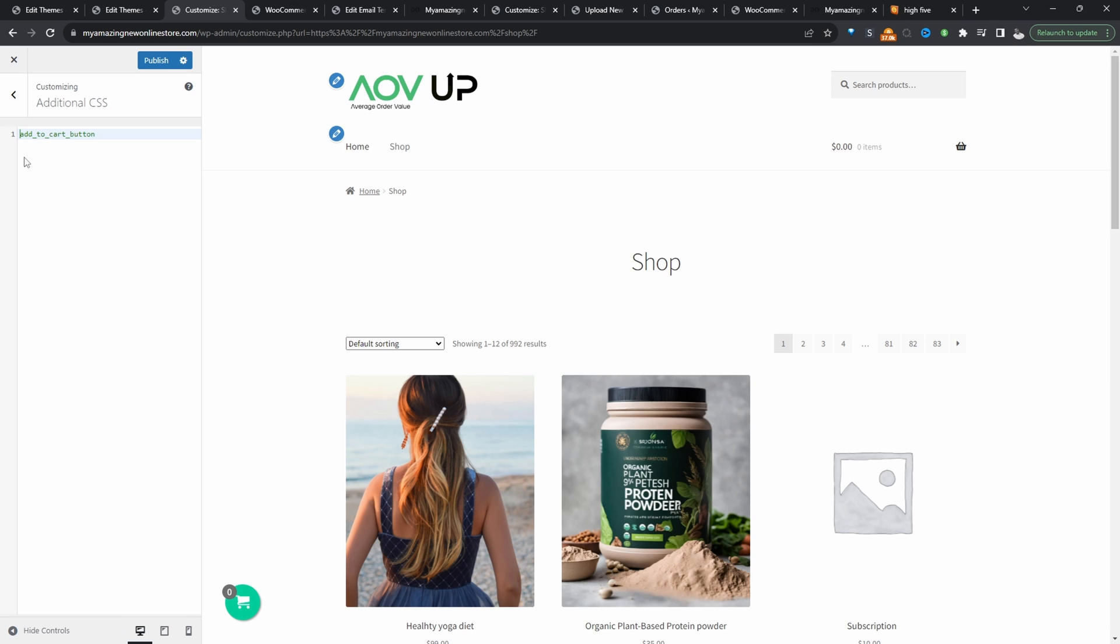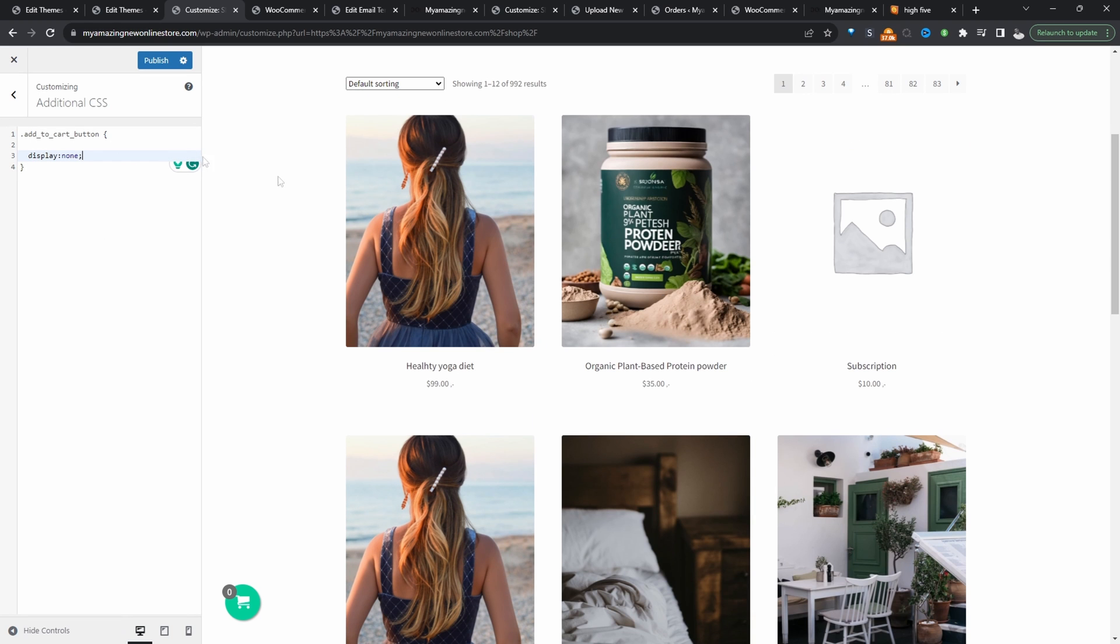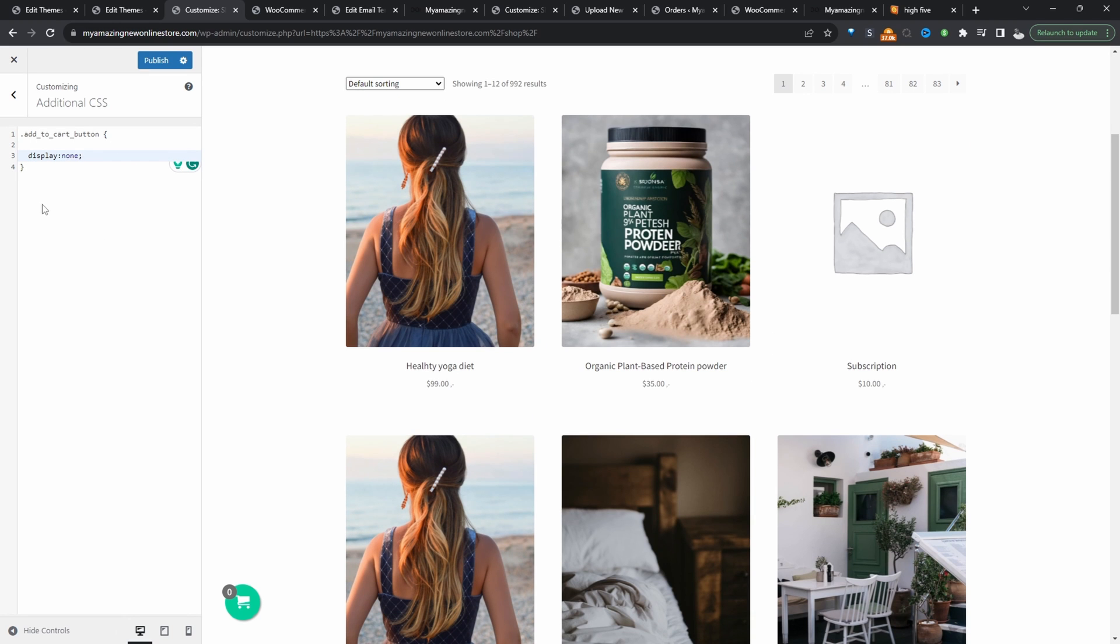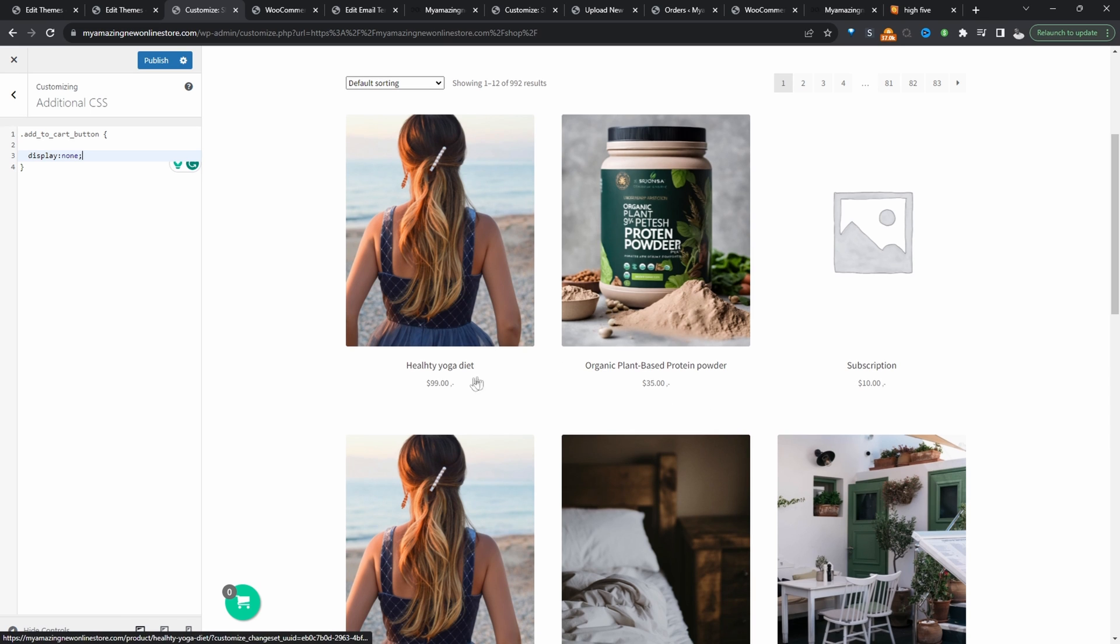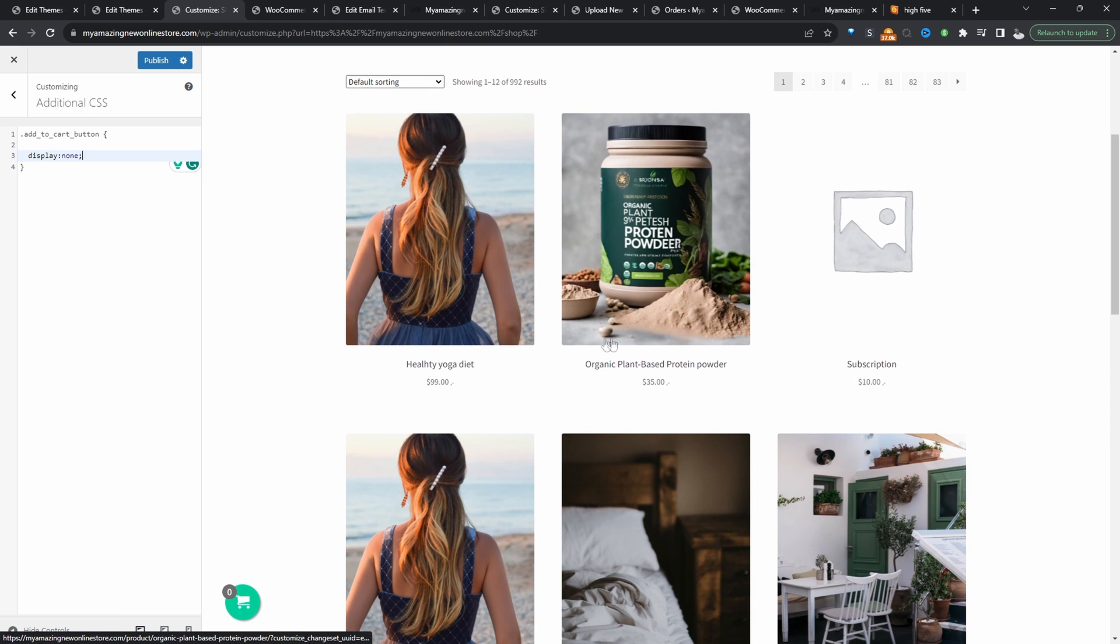So I'm just going to put that since it's a class and then curly brackets, close curly brackets. And then I'm going to say display none. Again, all the code I've mentioned here will be in a link in the description below. And here you can see it's actually removed our add to cart button. So this is working fine. So we can hit publish.